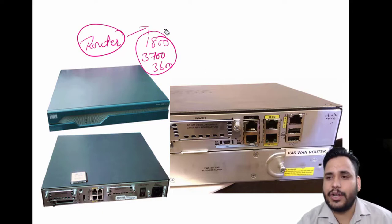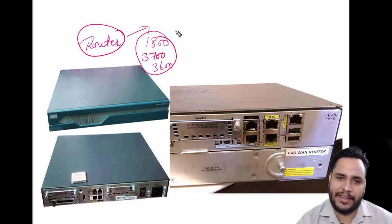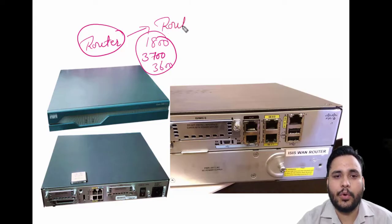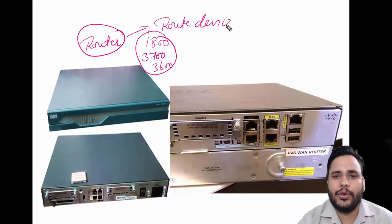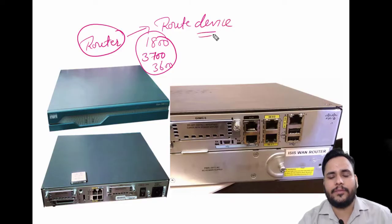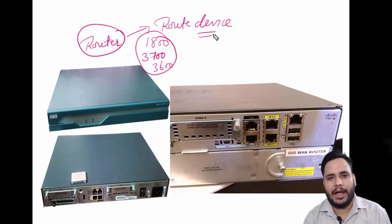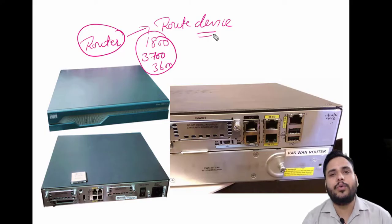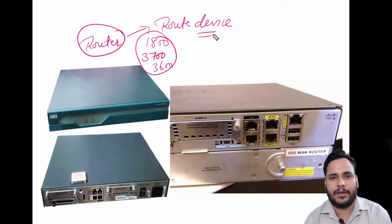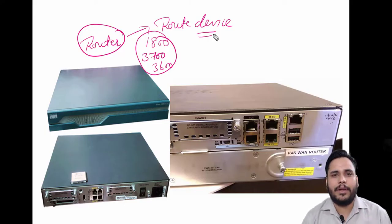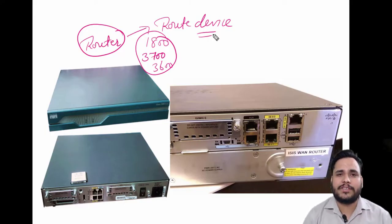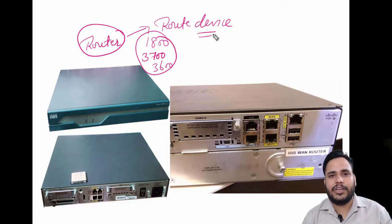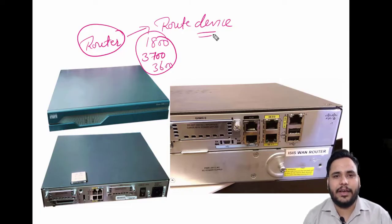A route device is used to define the path from one network to another network. For example, you want to transfer your data from Chandigarh to Delhi or to another network in many locations, so you have to use a router.